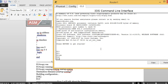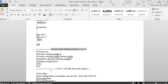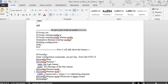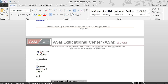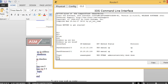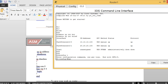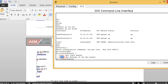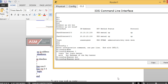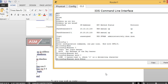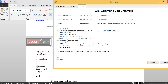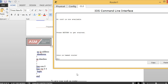Next is the banner. A banner MOTD — message of the day — is good to have. Type 'config t', then 'banner motd #', type your message such as 'This is a managed router', then close with '#' and press Enter. Use Ctrl+Z then type 'exit' and you'll see the banner displayed.